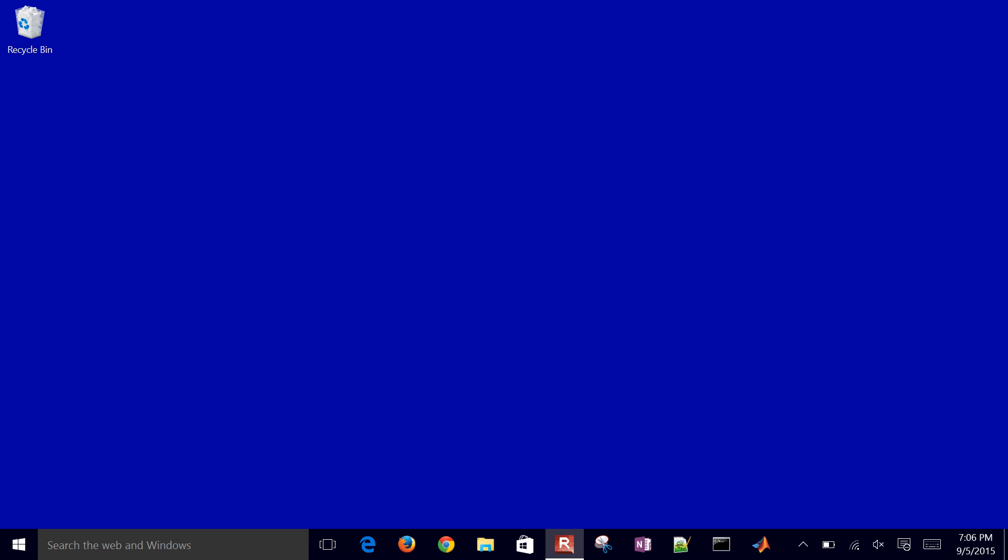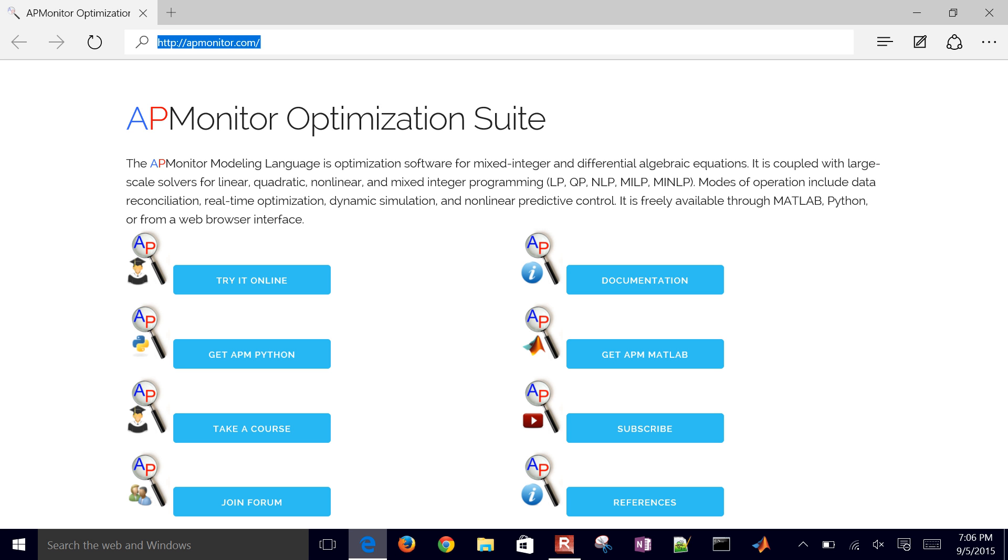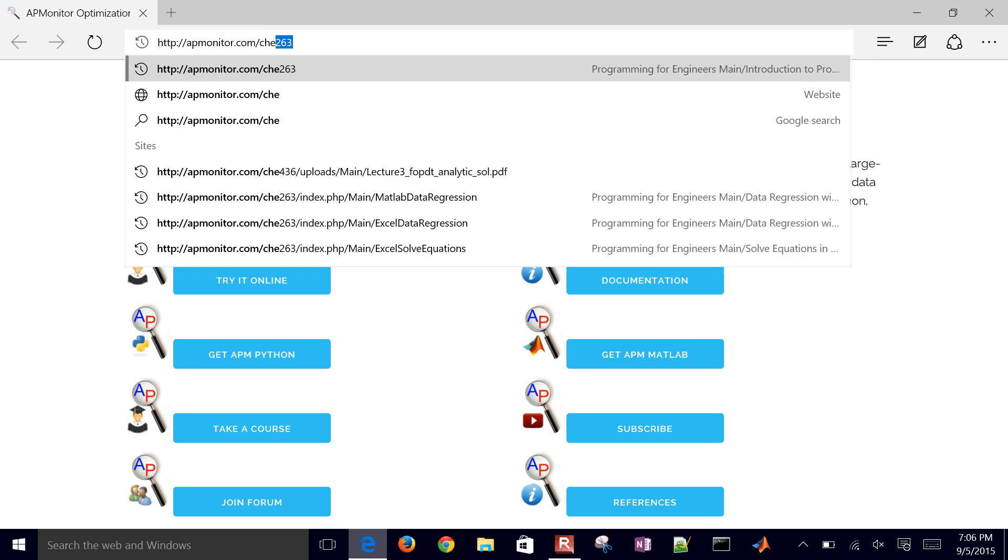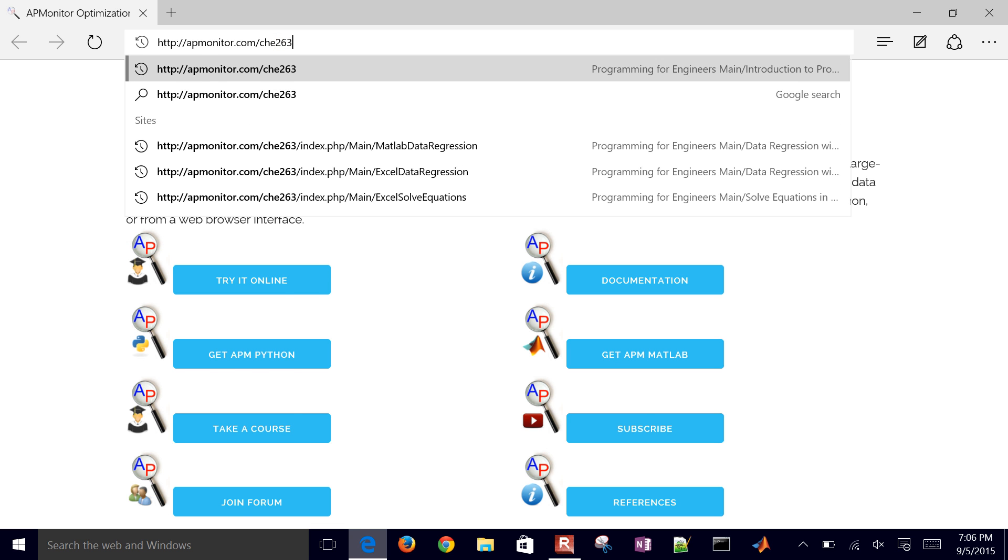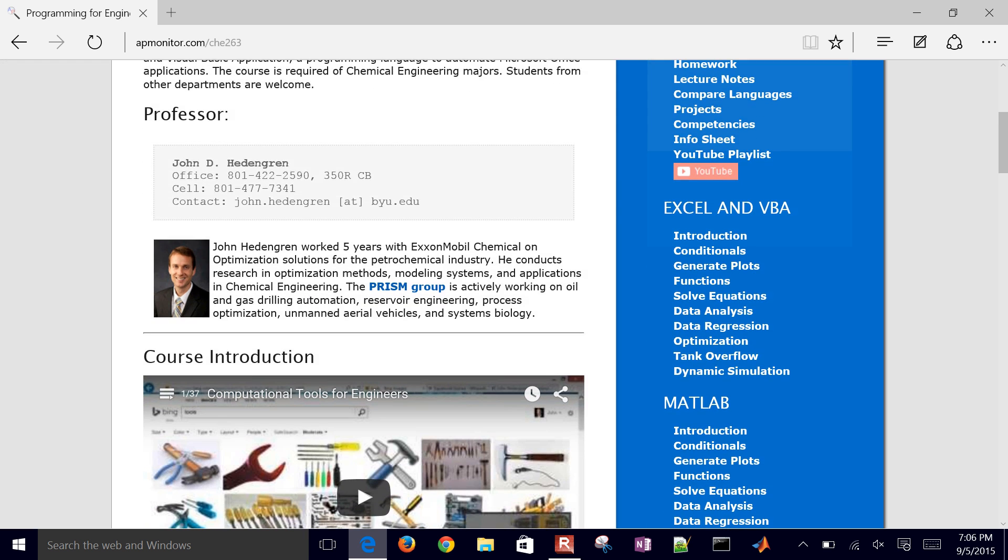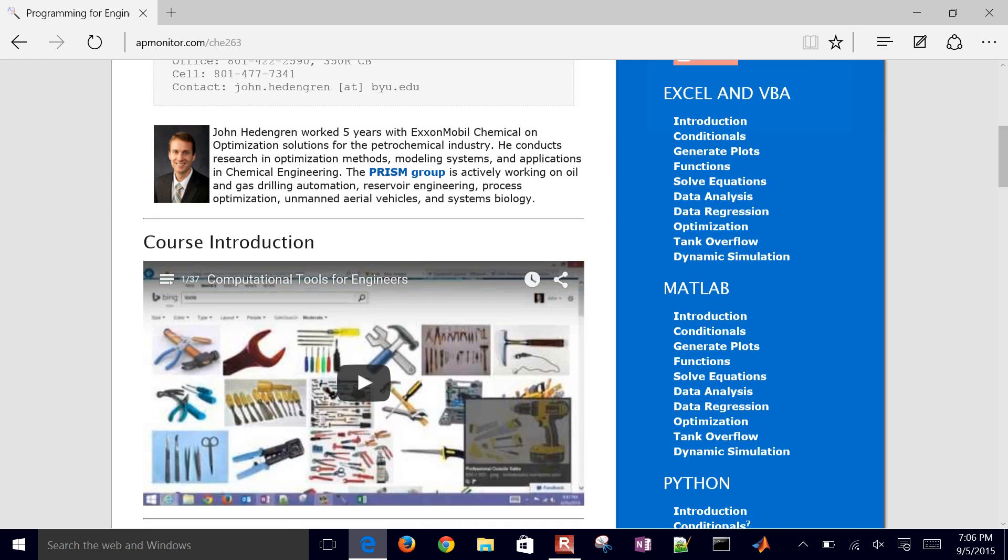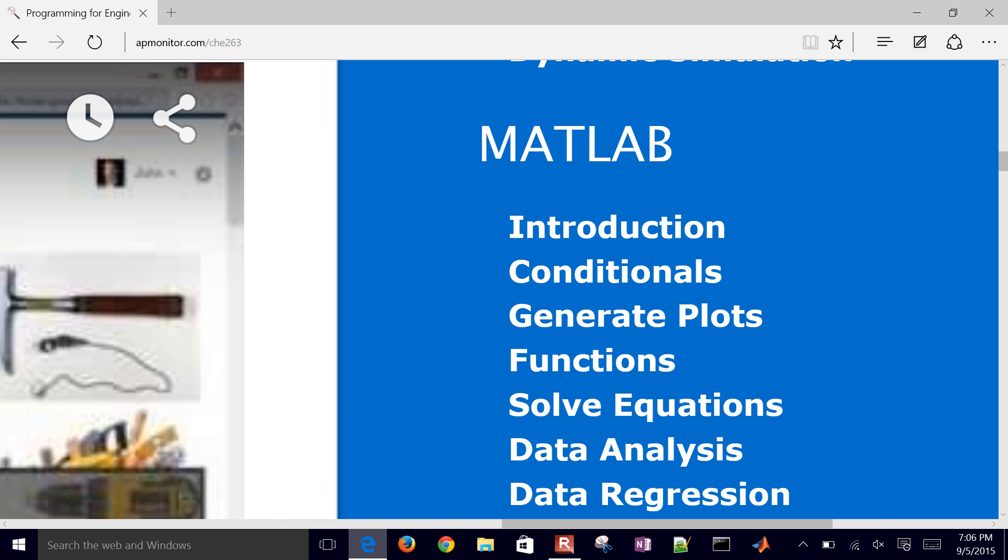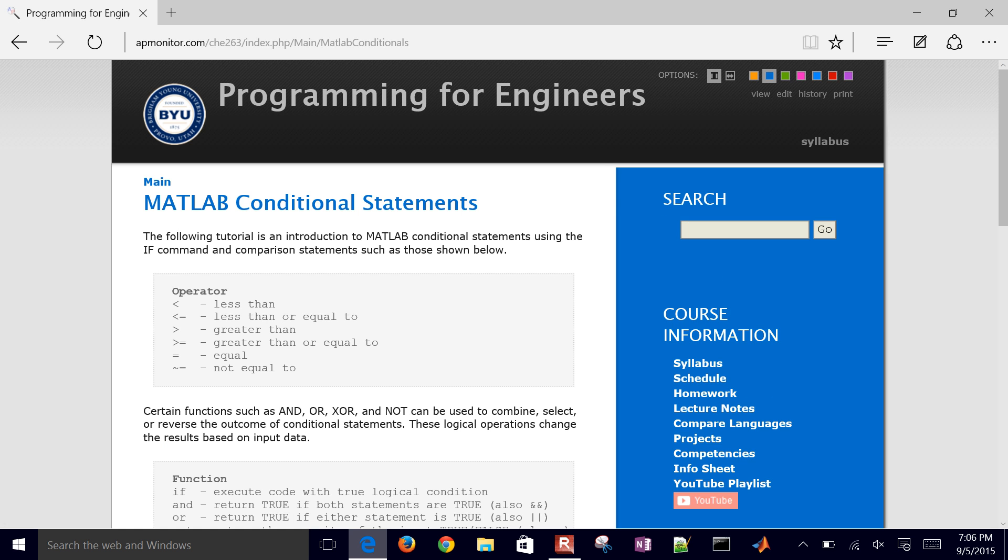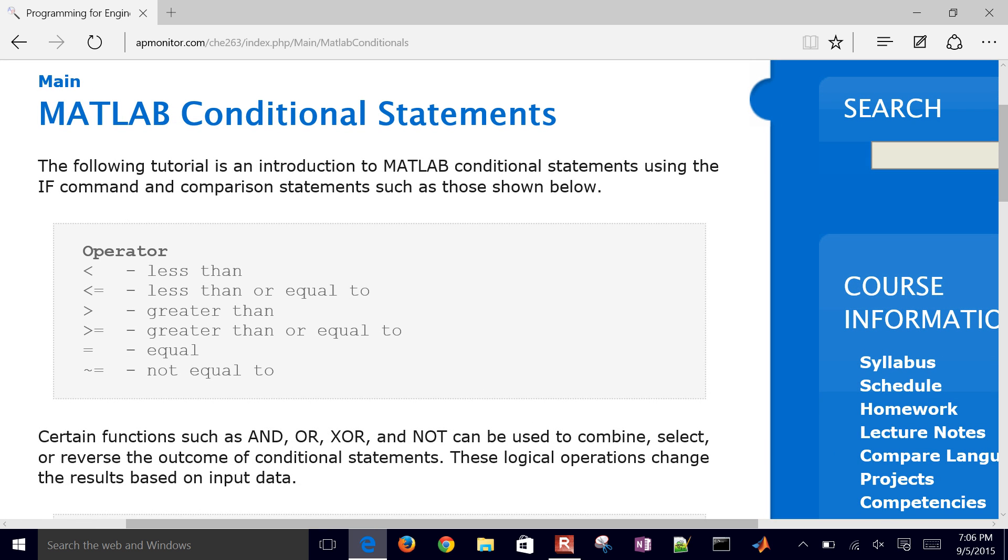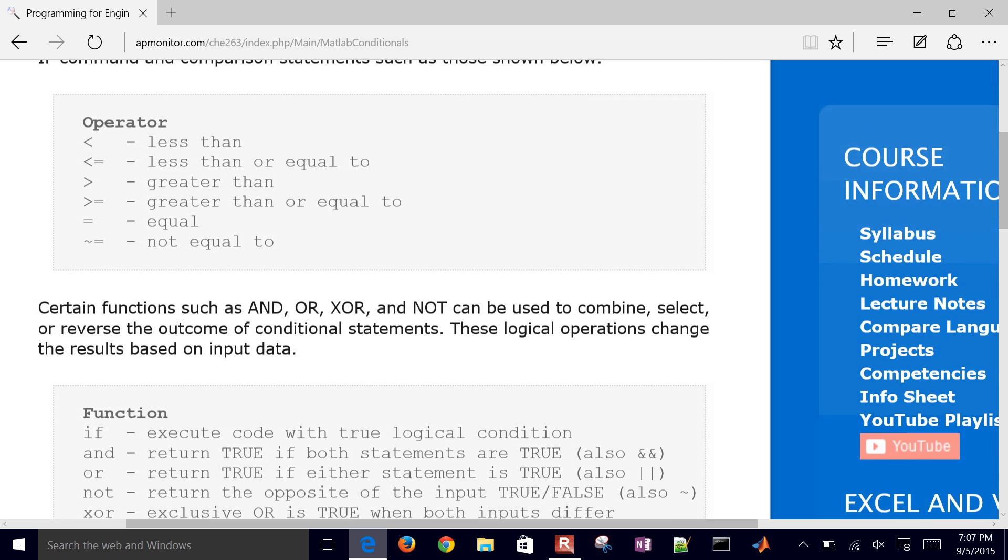In this section, we're going to cover logical conditions within MATLAB. If you go to the KEME 263 webpage, apmonitor.com slash KEME, C-H-E 263, and then on the right, go down to MATLAB, and we'll go down to the conditionals link there. This teaches about conditionals within MATLAB, so we have less than, less than or equal to, these different operators that allow us to test whether numbers are equal to, less than, greater than, or not equal to, for example.